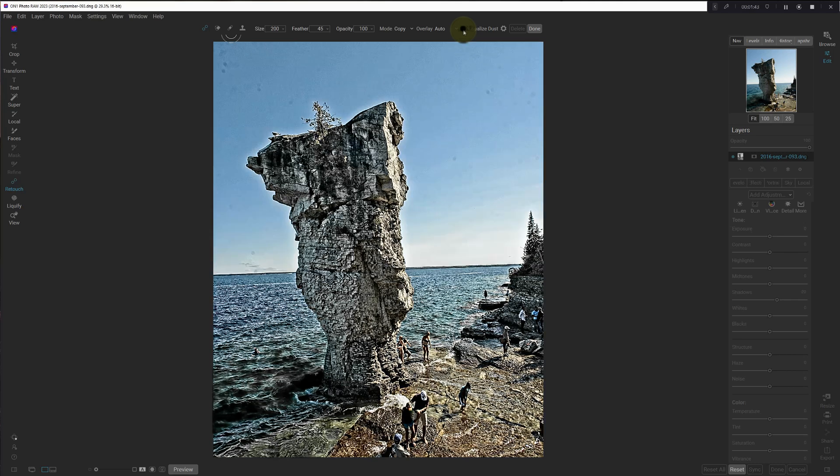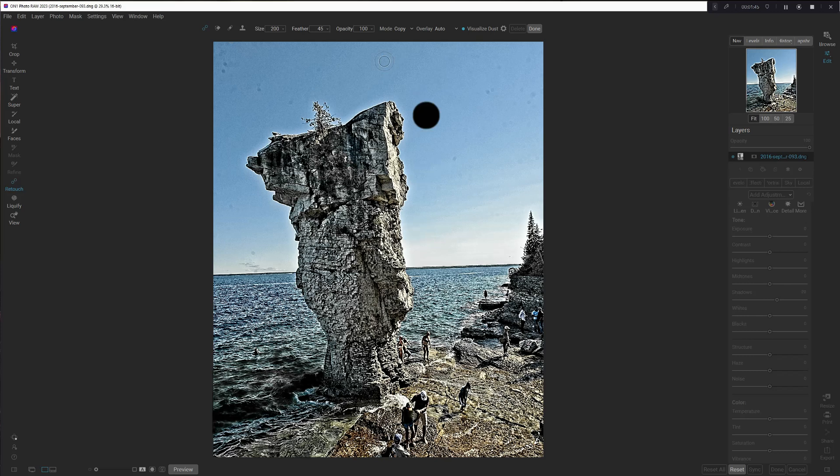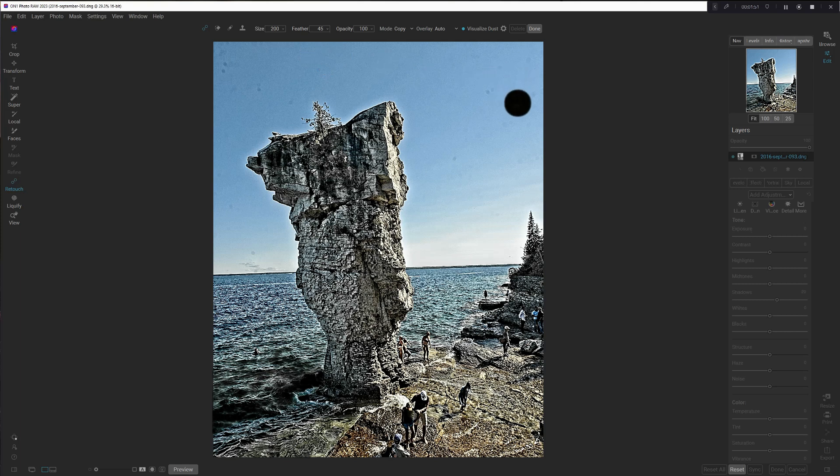So I turn that on. Super crunchy. But now, not just a few spots over here, but we've got spots all over the photo.